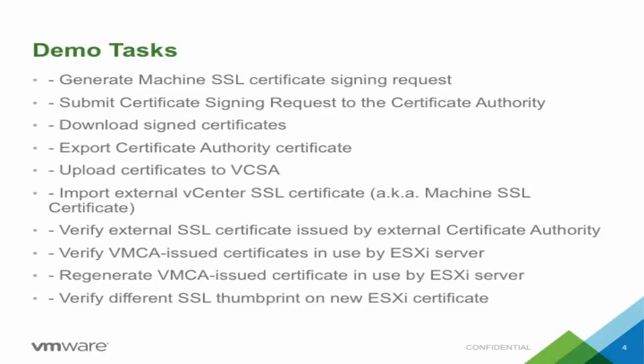The certificate will be used for the external vCenter login page. All ESXi and vCenter solution certificates will continue to use VMCA issued certificates.